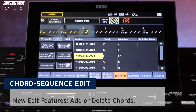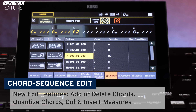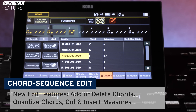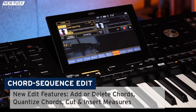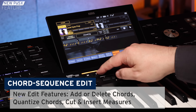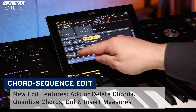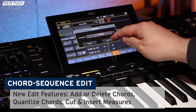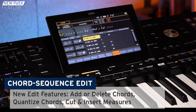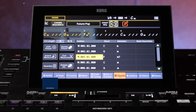Using the new operating system, you can edit an existing or a recently recorded chord sequence. You can insert or delete chords or entire measures, or you can simply quantize the chords that have been recorded.